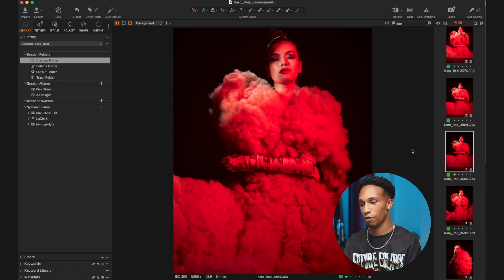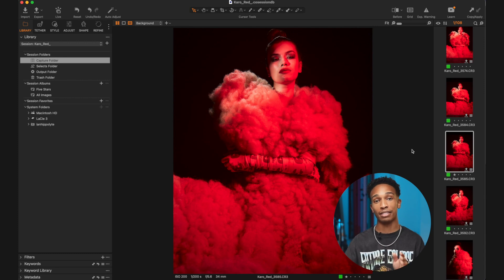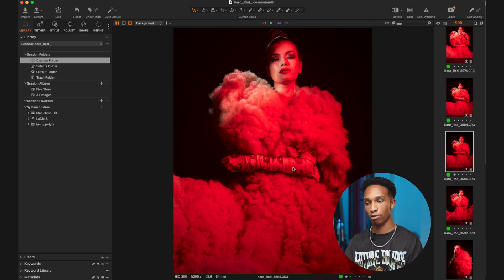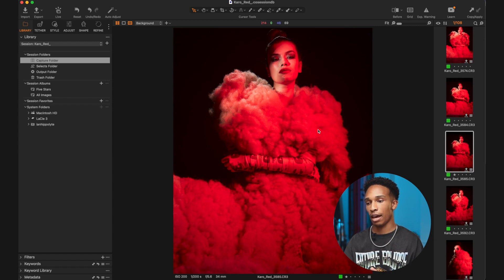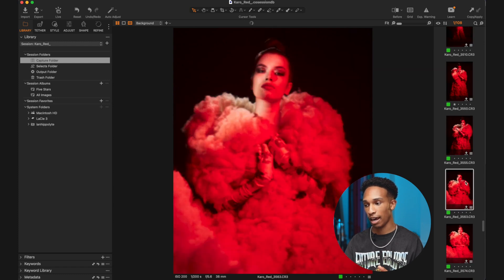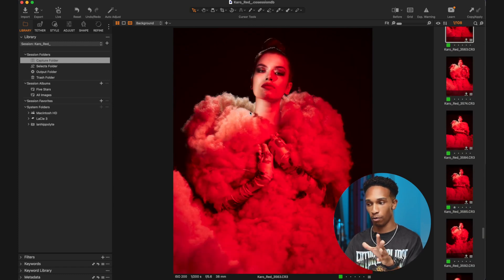Coming into Capture One, I've got this project loaded up — this is a shoot I did a few months back. I've actually got a behind the scenes on this shoot so make sure you check out the link up there. This is what Capture One looks like — this is the default workspace. You have your viewer right in the middle which shows you which picture you have selected, and then over on the right here you have all your photos which you can scroll through, select, and they'll pop up in the viewer in the middle.